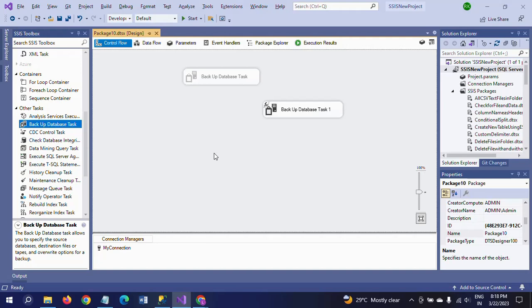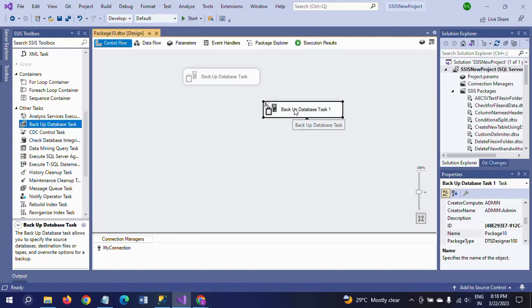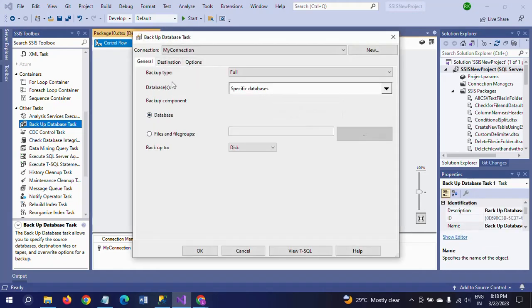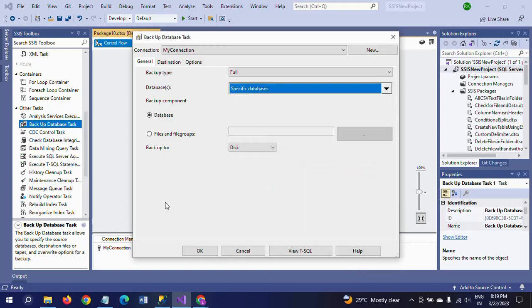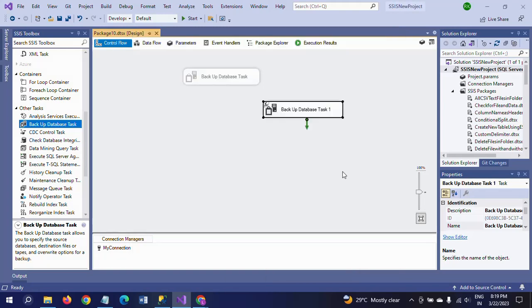This backup database task helps to take the backup of your SQL Server database in Management Studio just by taking the connection, automatically it will configure all your databases into this task window, and this is the database which you want, just select the path where you want to load the backup, that .bak file extension, and run the package so that you can easily take the backup. Thanks for watching the video. Thank you.